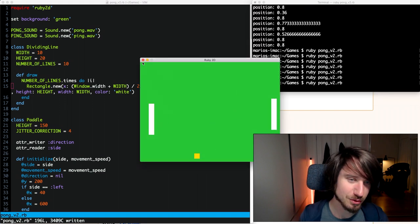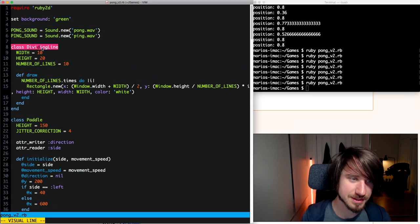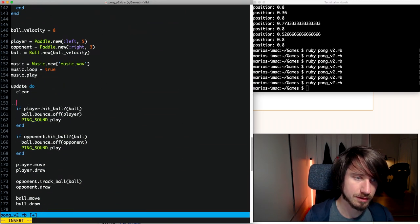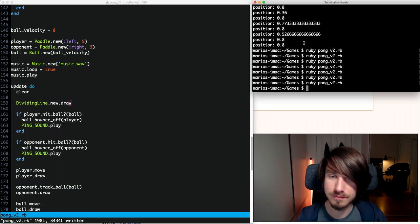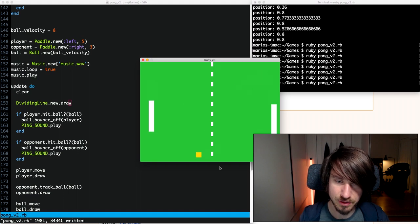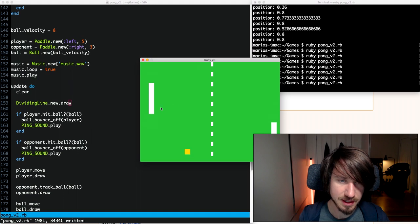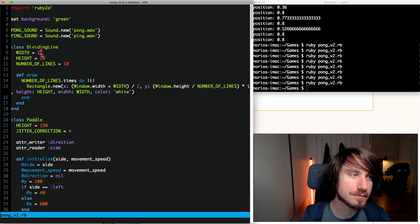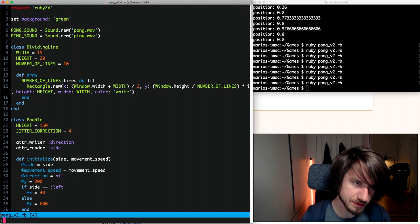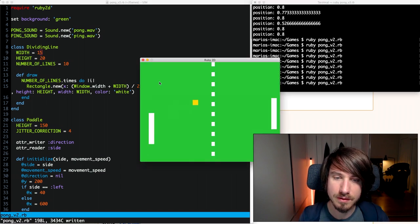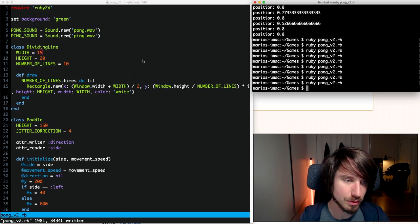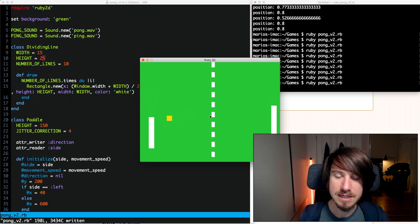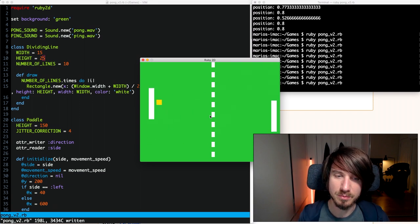It wasn't drawing because I hadn't called draw, so I call it in the game loop after clearing the screen with DividingLine.new.draw. That's looking good. I'll tweak the dimensions slightly — making the width about 15 and the height a bit taller to fill in the gaps. That looks nicer.